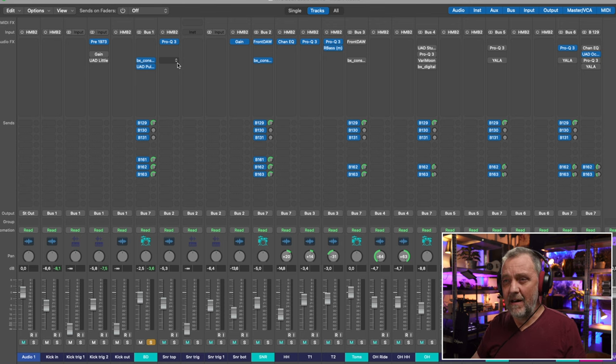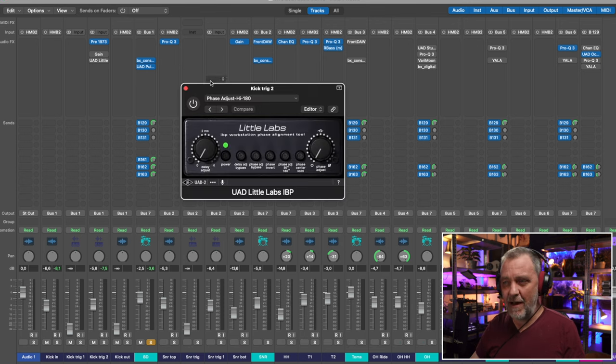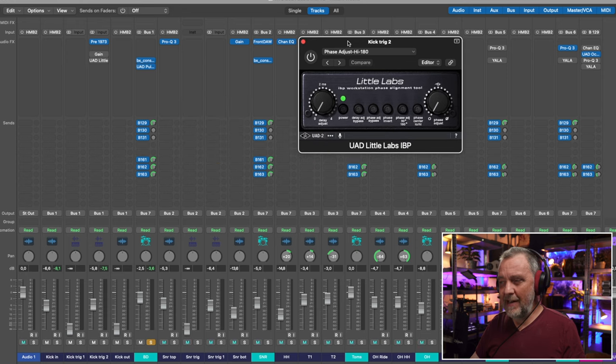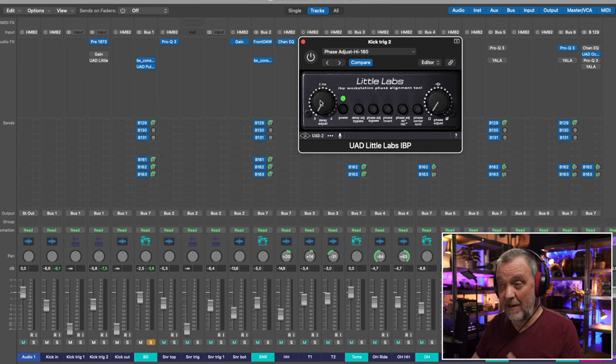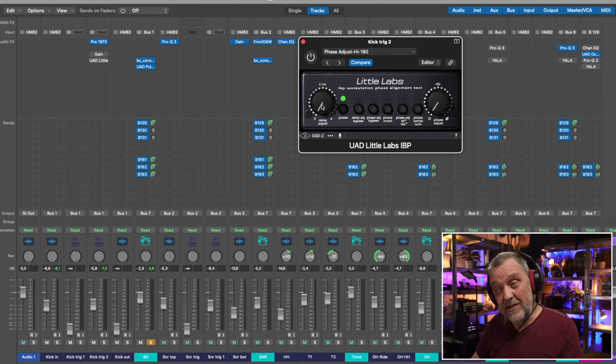But if it's not enough, then I go to the UAD Little Labs IBP, because here I can adjust the phase more. I can have more control over the phase and I can also adjust the delay between the tracks. Sometimes you have to move the track in your DAW one, two, three milliseconds so the tracks align more together and therefore are more in phase. So the first tip is: check your phase.